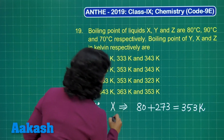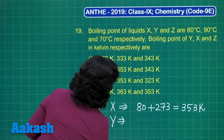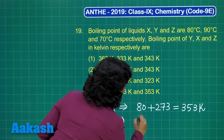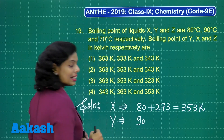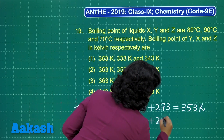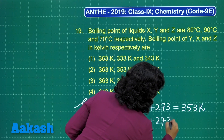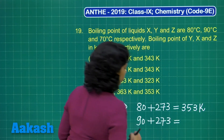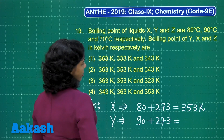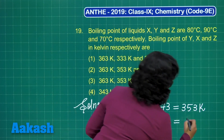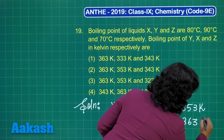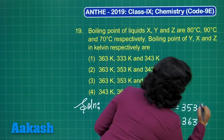Now for Y — its boiling point given here is 90 degrees Celsius, and we need to just add 273 to it. So the value of the boiling point in Kelvin would be 363 Kelvin.